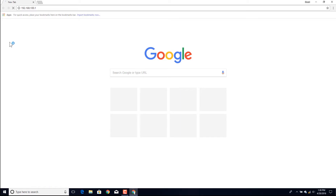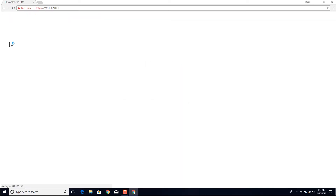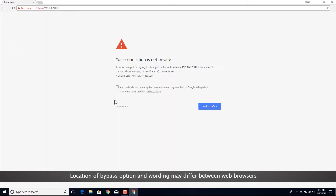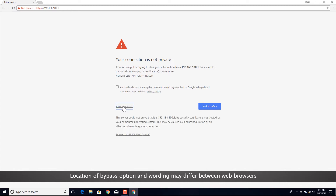The browser window may display a warning regarding the site security certificate. Locate the option in the browser to bypass or continue.